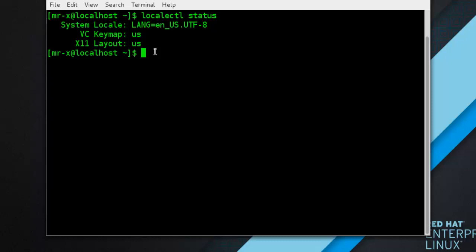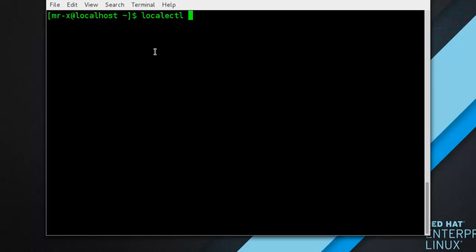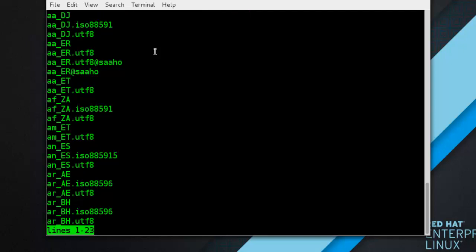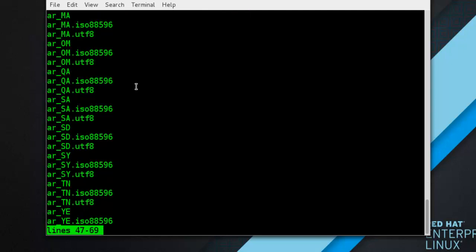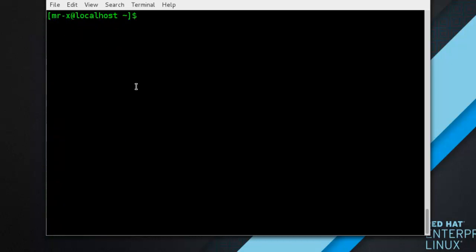Next is listing available locales. To list all locales available for your system, type: localectl list-locales — and you can see the different locales available on your system. Imagine you want to select a specific English locale but you are not sure if it is available on your system.